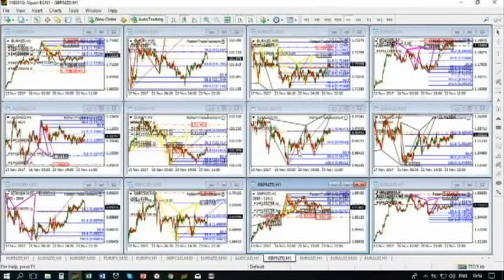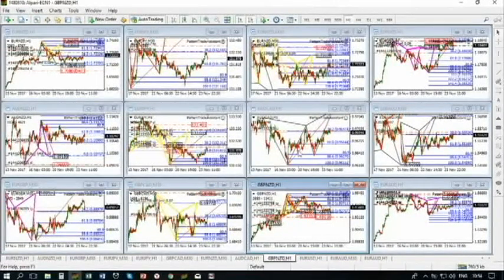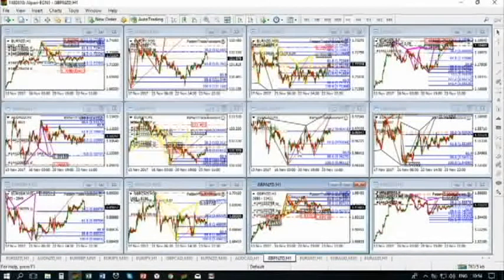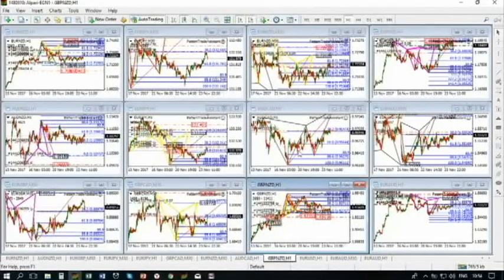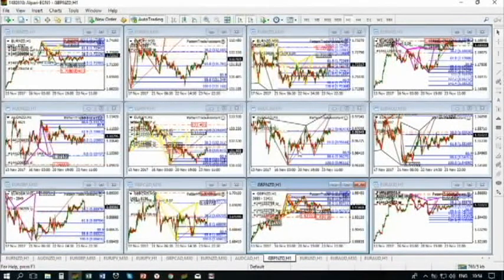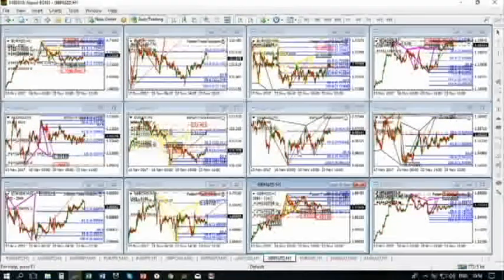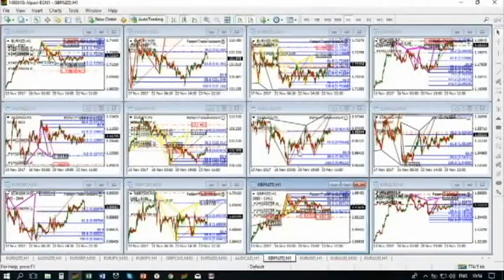Roughly speaking, Monster Pattern Search has two main functions. It has an automatic function to draw the patterns automatically, and it has manual functions to draw patterns manually. When I say manual, this doesn't mean that you measure each leg with your Fibonacci stretching from X to A, from A to B, and so on. You just simply click on some major points and Monster Pattern Search will calculate everything automatically and draw it automatically as well.